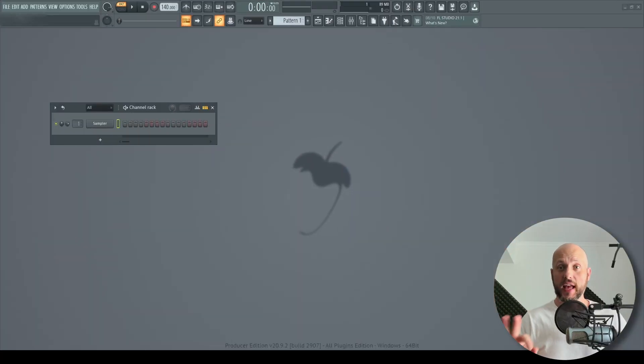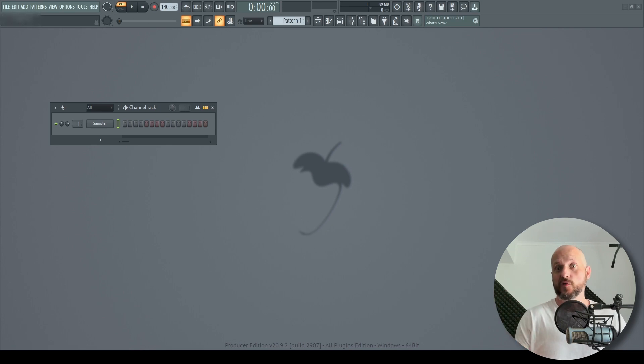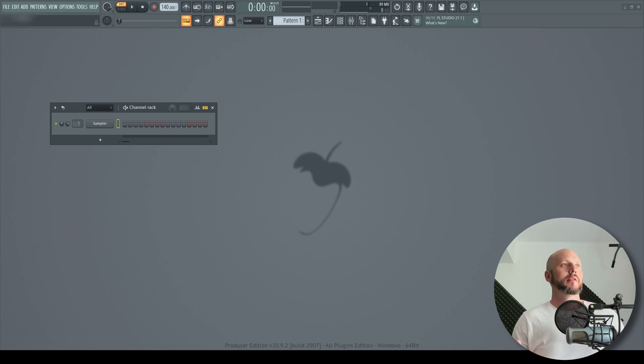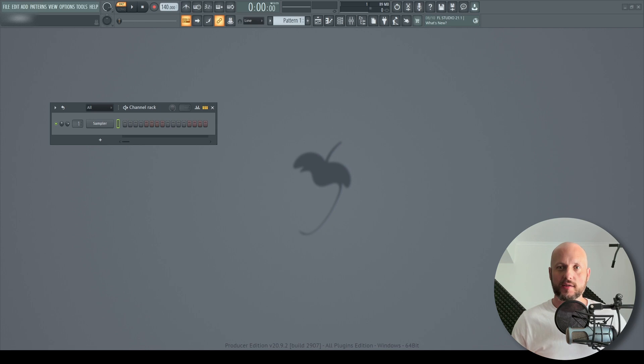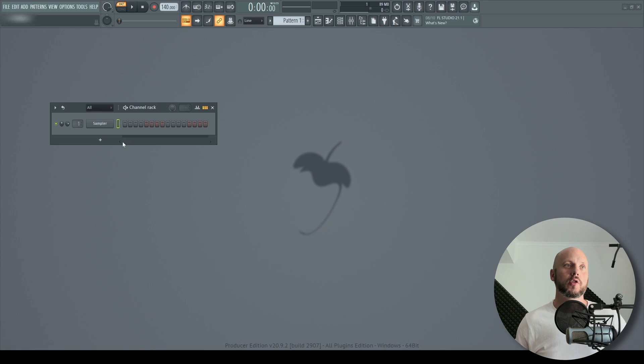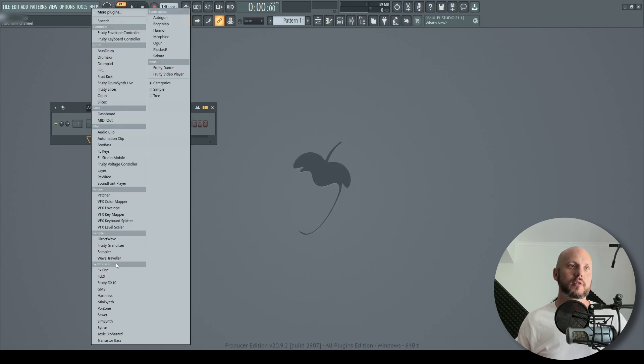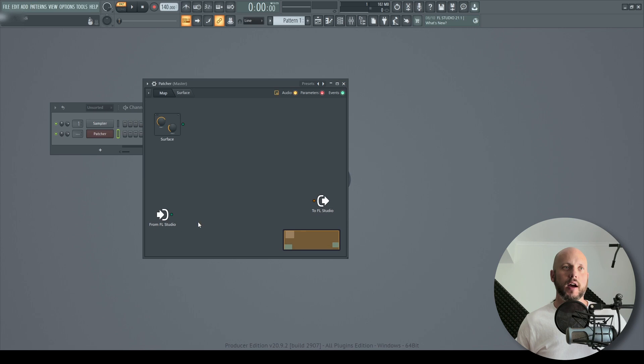So this is the simplest thing ever but it is very useful. I have this patcher, well it's a rack in Ableton format, for like years and I keep using it daily. So let's jump straight into it. Okay, so let's create a new patcher. We have the audio in and audio out.